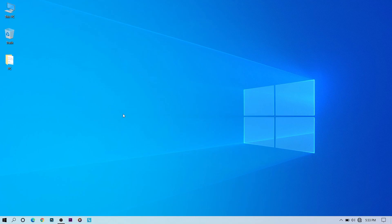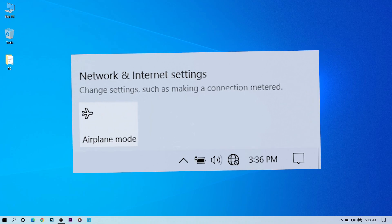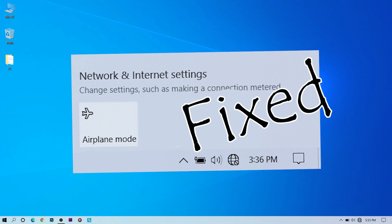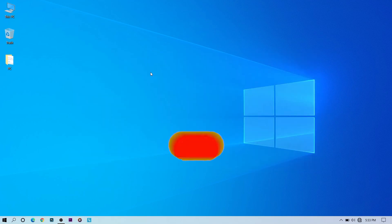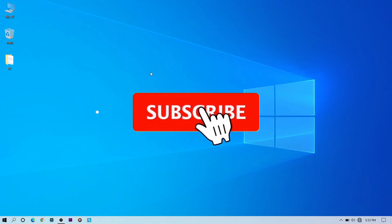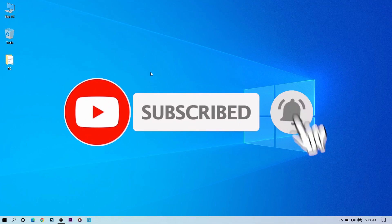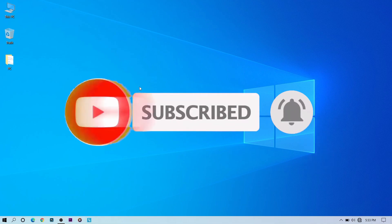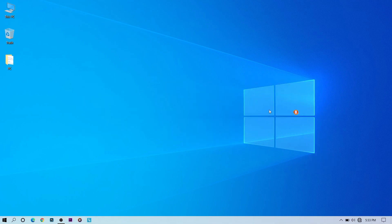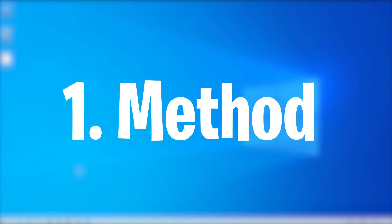Hi guys, welcome to another video of Windows Solutions. In this video I'm going to show you how to fix Wi-Fi that's not showing. Before we get into it, make sure to subscribe and click on the bell icon so you will get helpful videos daily.